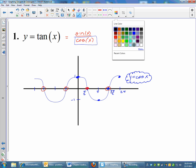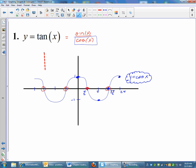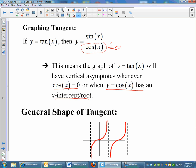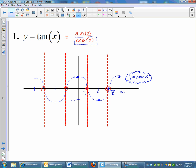I'll do the asymptotes in red. So everywhere cosine hits the x-axis, I'll have a vertical asymptote. Vertical asymptote, vertical asymptote, vertical asymptote — everywhere cosine hits the x-axis, we drop in a vertical asymptote. Now that I have the asymptotes, I go back and think about the general shape of tangent. Once you have the asymptotes, your tangent is going to look kind of like x cubed, and it's going to pull up and follow those asymptotes.